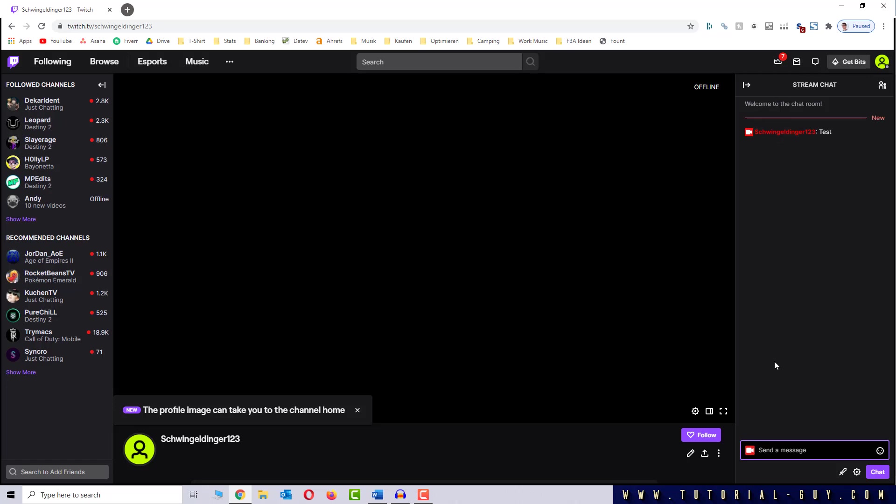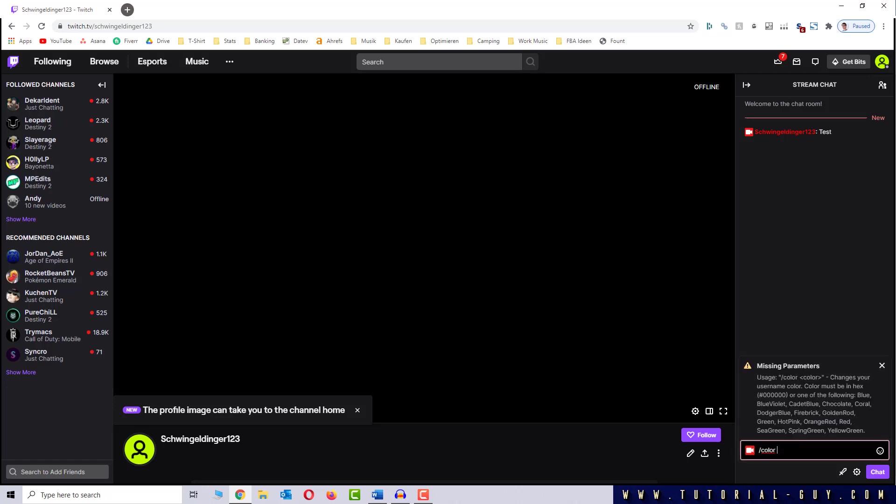To change your chat color, you write /color and see color in brackets again. When I click on it and choose enter, Twitch shows me some colors I can use. As you can see, you can also enter a hex code.